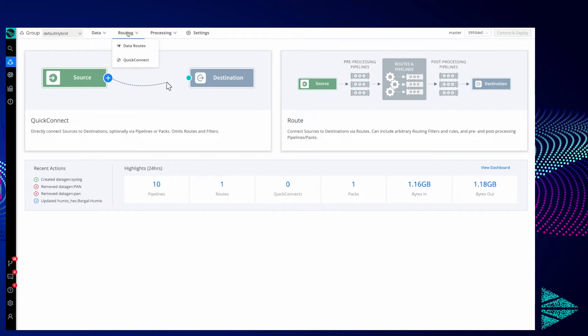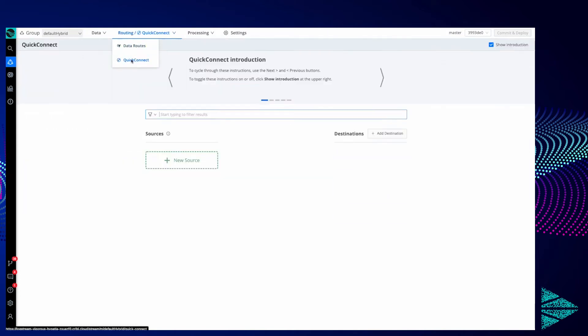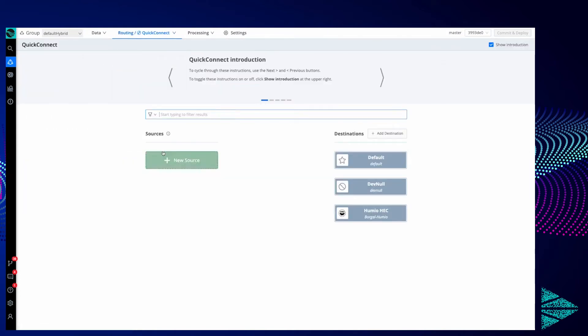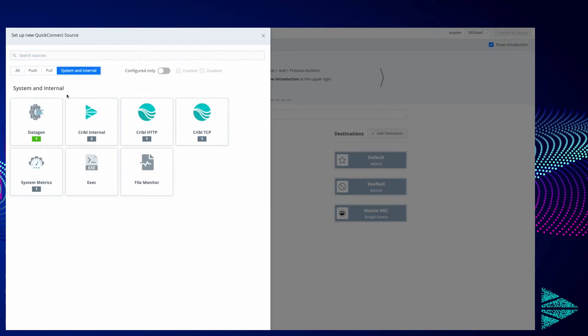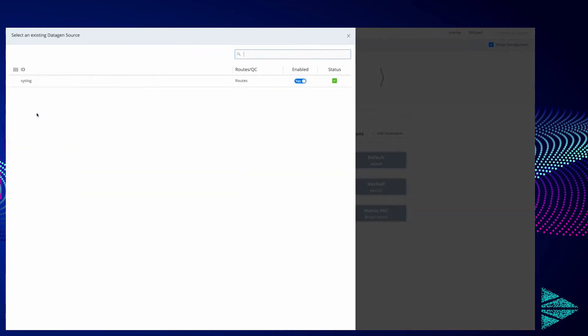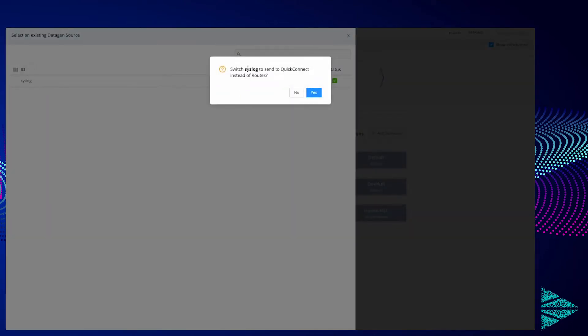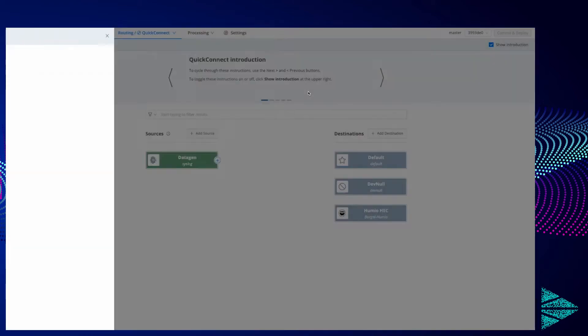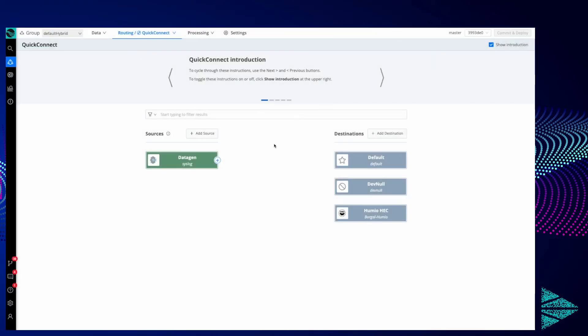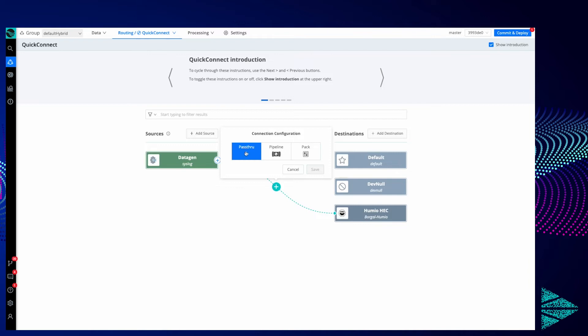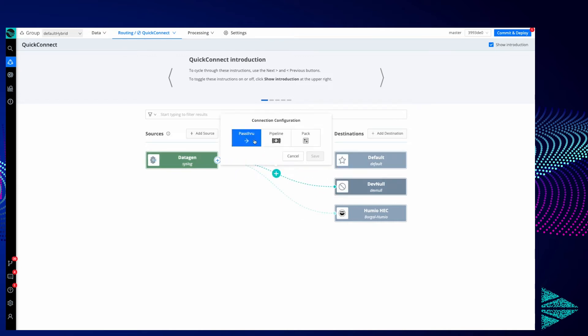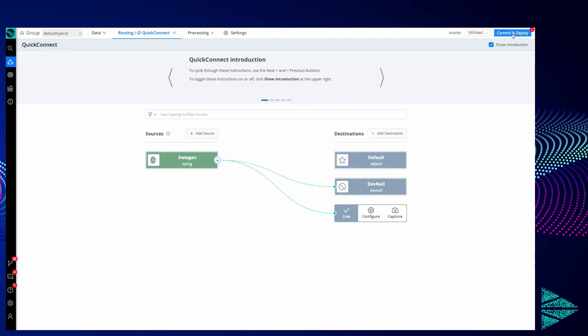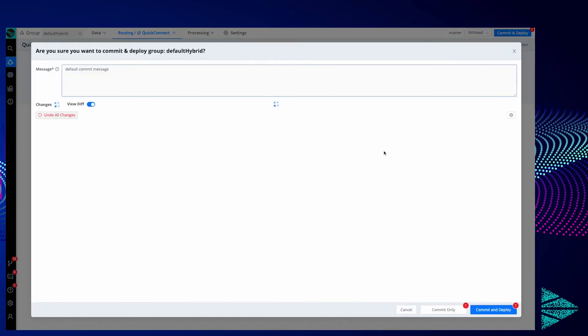Now let's go ahead and route that new data gen we just enabled to our Humio. Again, I'll filter on System and Internal Data Gen and select existing. You can see our syslog data gen is there. We'll say yes to switch to Quick Connect instead of routes, and then we'll simply drag and drop this syslog data gen to Humio. We're just going to pass it through without any pipelines or packs for now. If we wanted to, we could send another copy to Dev Null just for example's sake. We'll go ahead and commit and deploy this again.